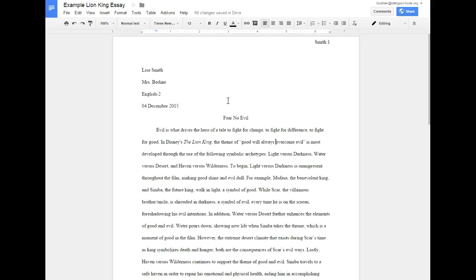Okay, this is the example essay for the Lion King. I'm going to go through the formatting so that you can better understand how to do this. To begin, to make your life a lot easier as far as the formatting goes, there's one simple trick that you can do.